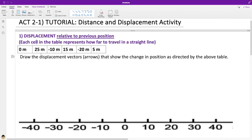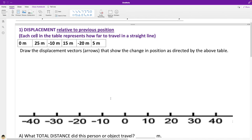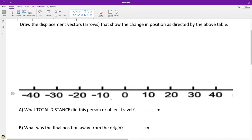What we're going to do is draw out the vectors, and we'll be able to answer two questions. Those questions are: what is the total distance this person or object traveled at the very end of movement, and what was the final position away from the origin — the origin being here at the center, zero.